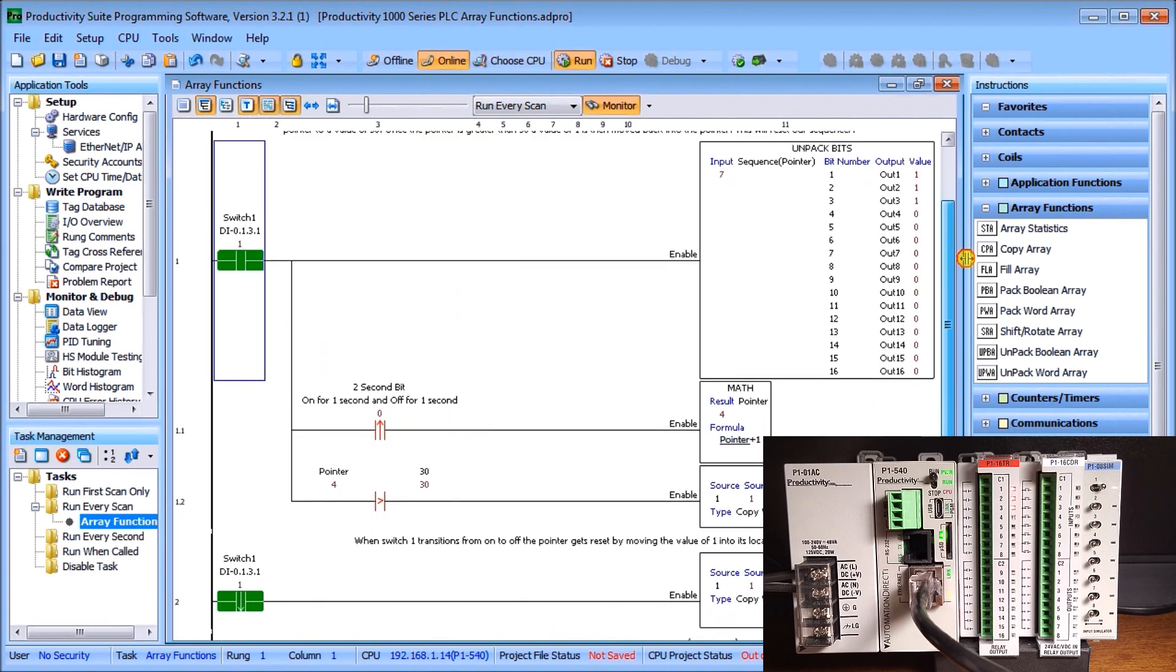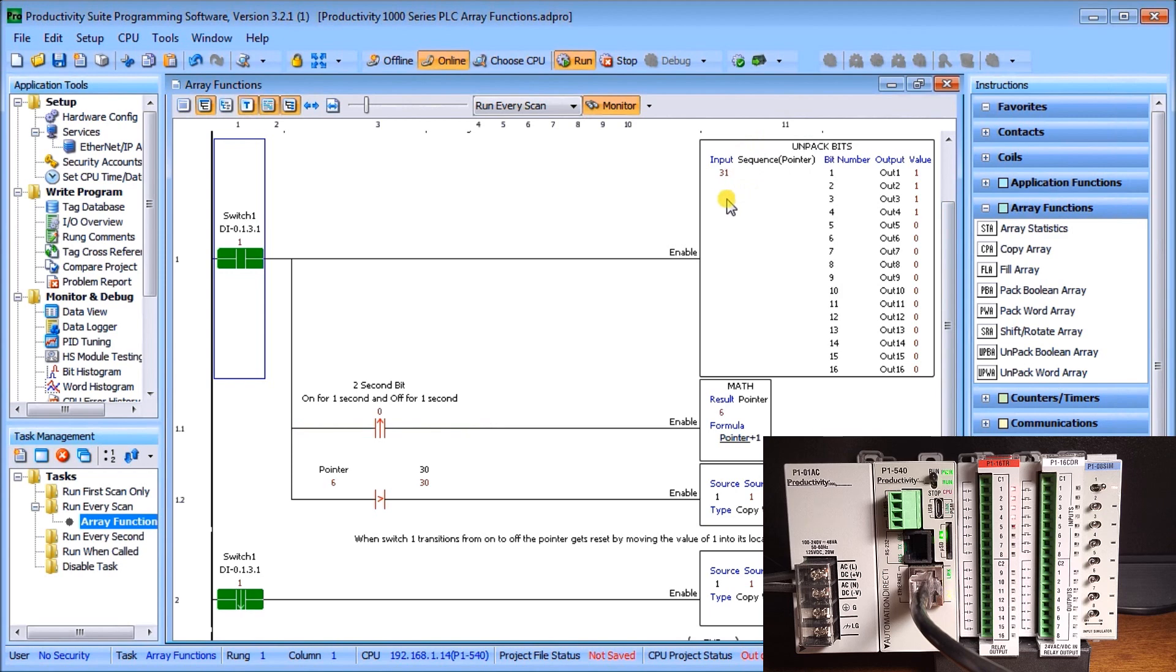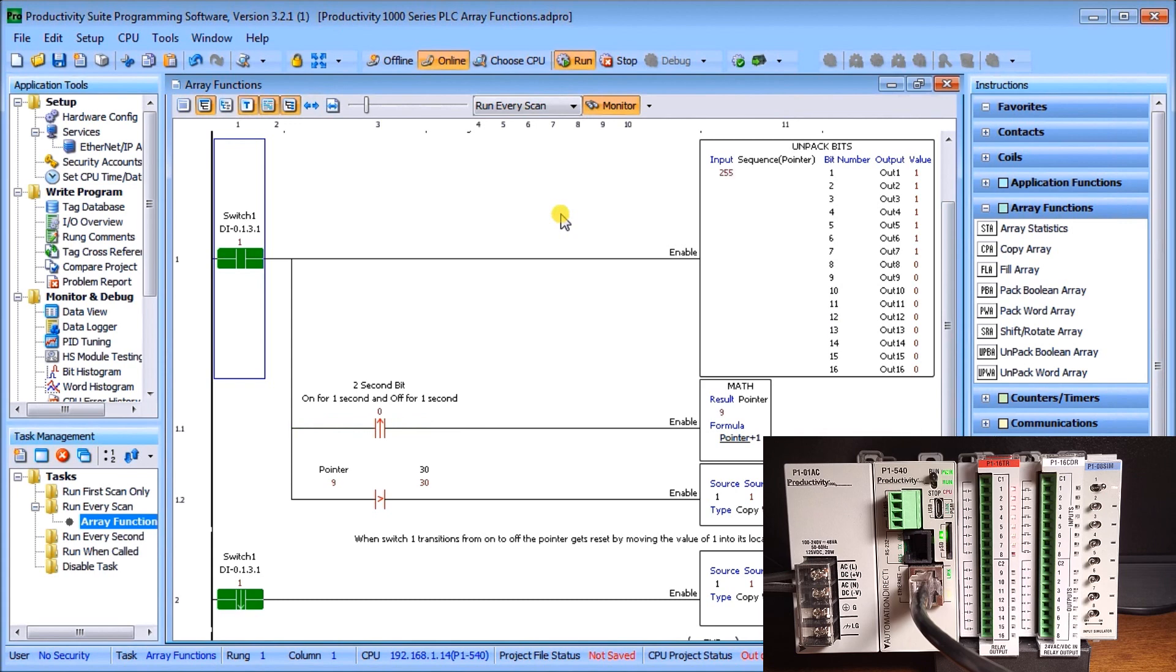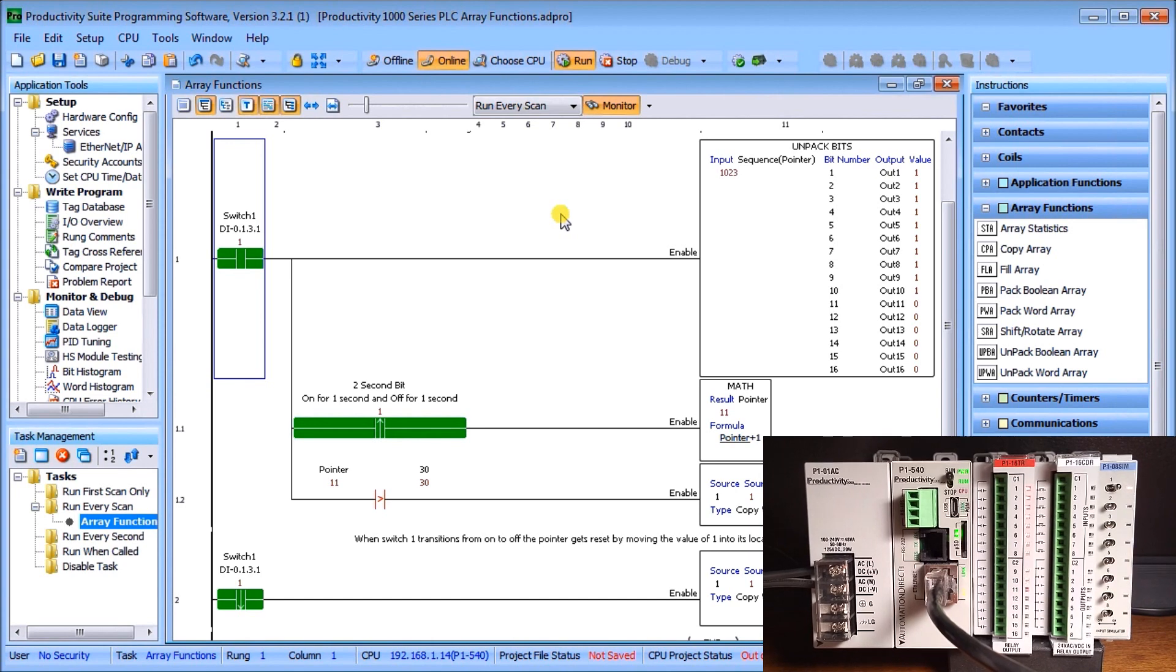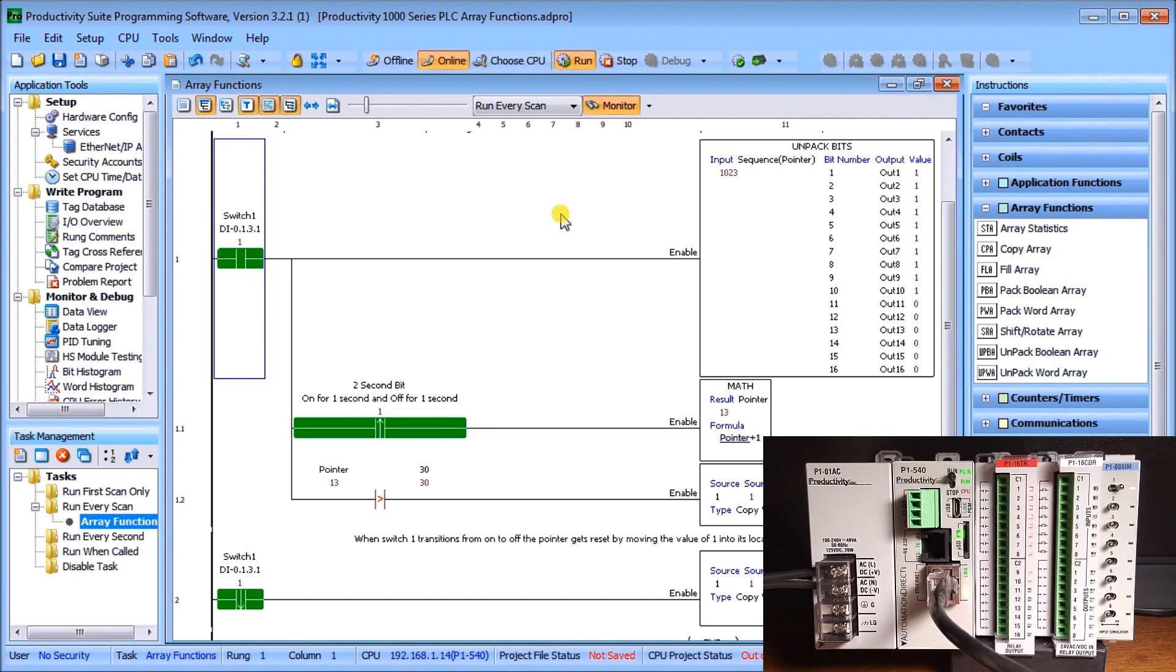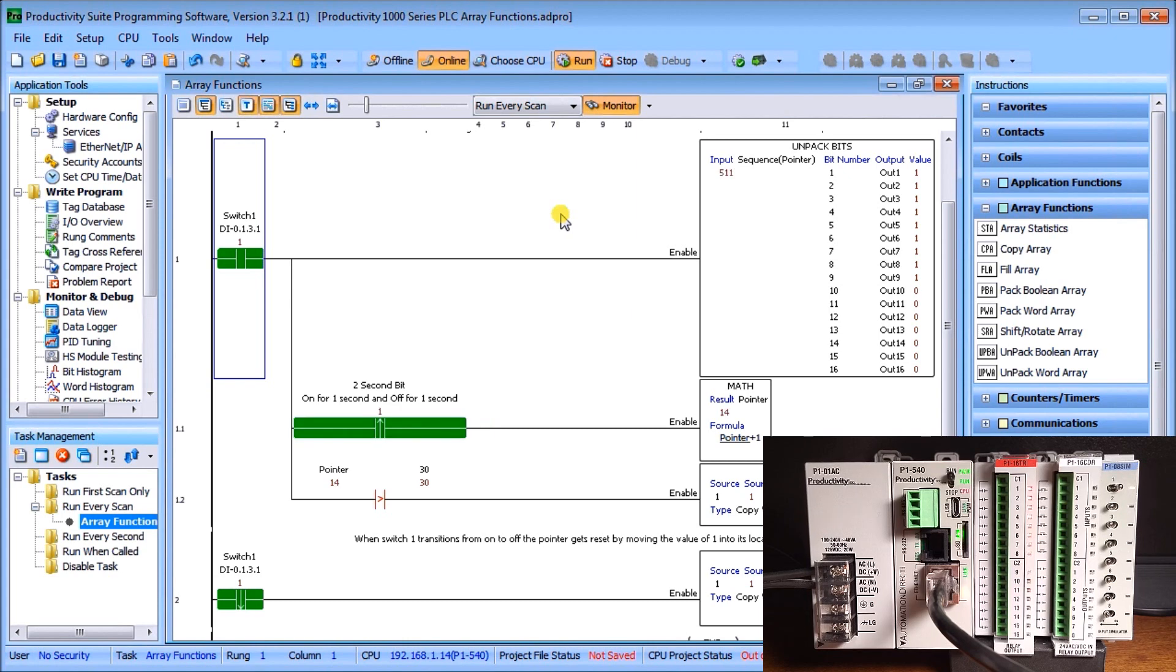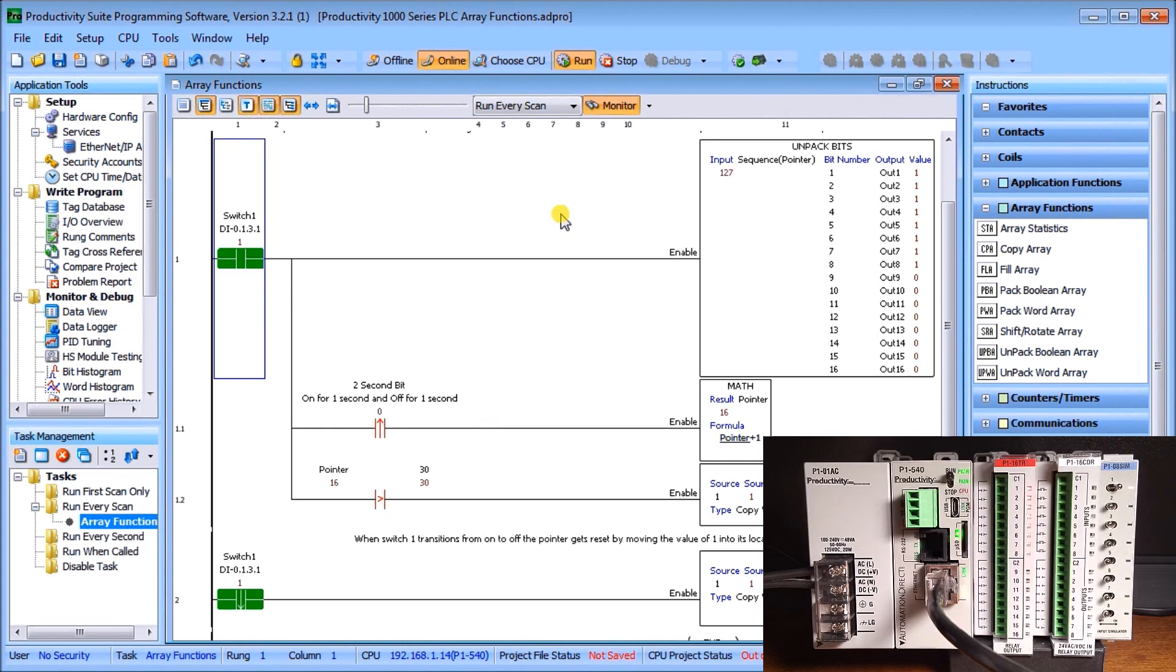Once again, all we're doing is taking the one-dimensional array and we're moving that to our output channel. We could use this in a variety of different applications, such as maybe your traffic control lights that we've done before in the past. Arrays are very helpful in doing indirect addressing, as we can see.